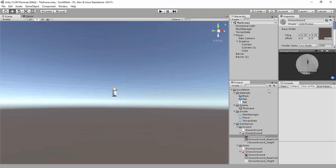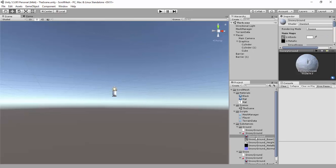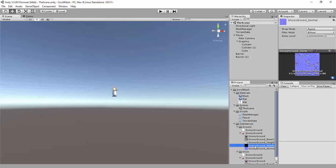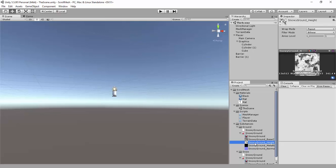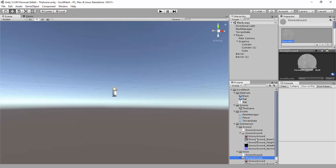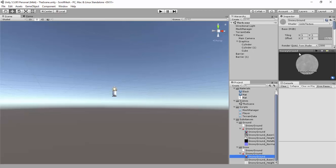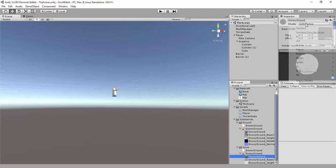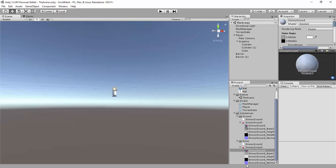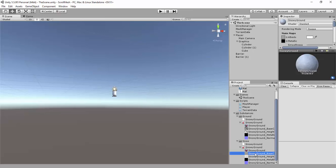Now if I switch the shader to the standard shader, the substance will automatically generate the textures. I'll do it for both. Switch it to standard, all the textures are generated.